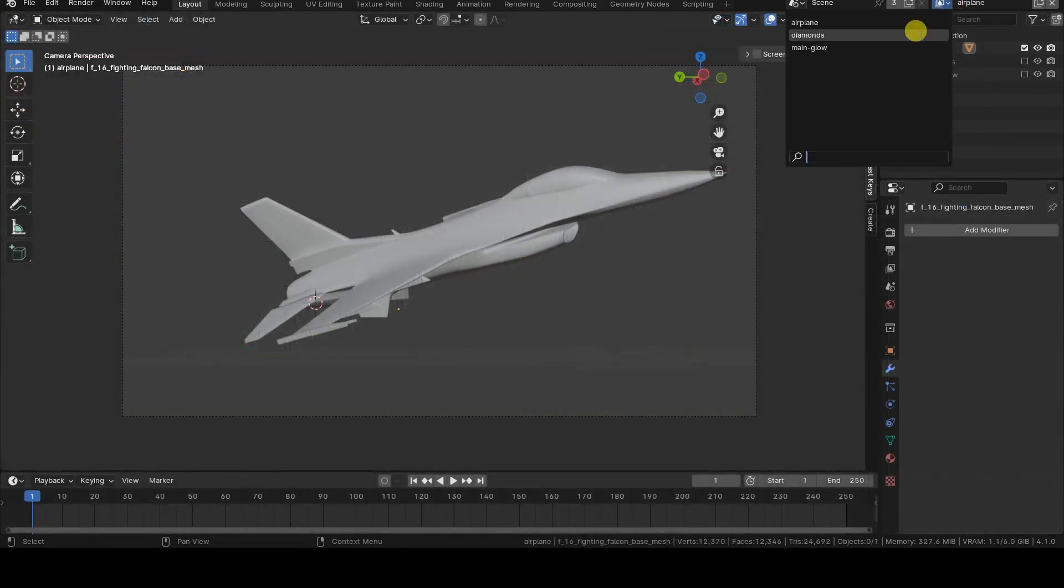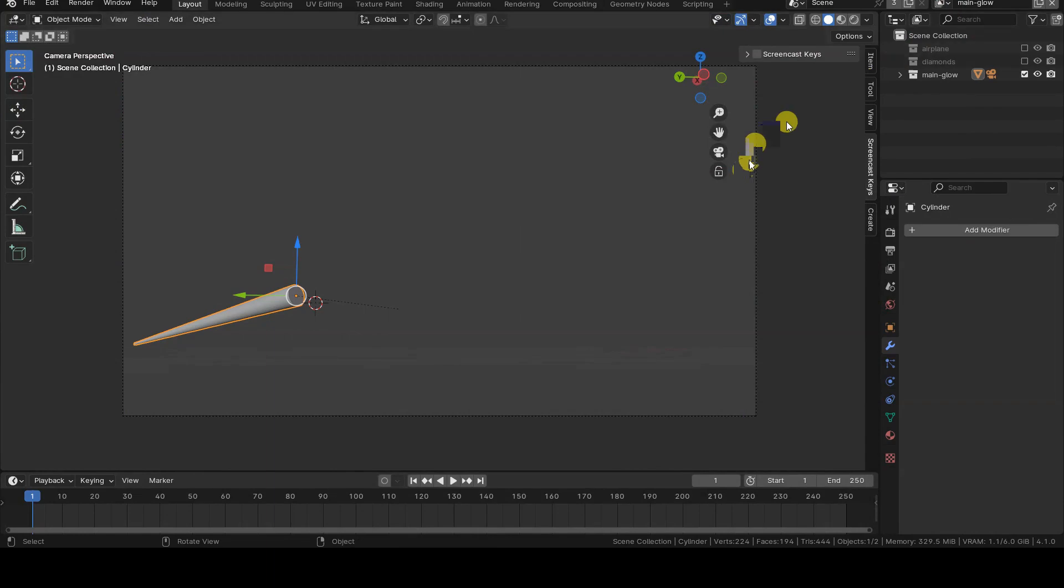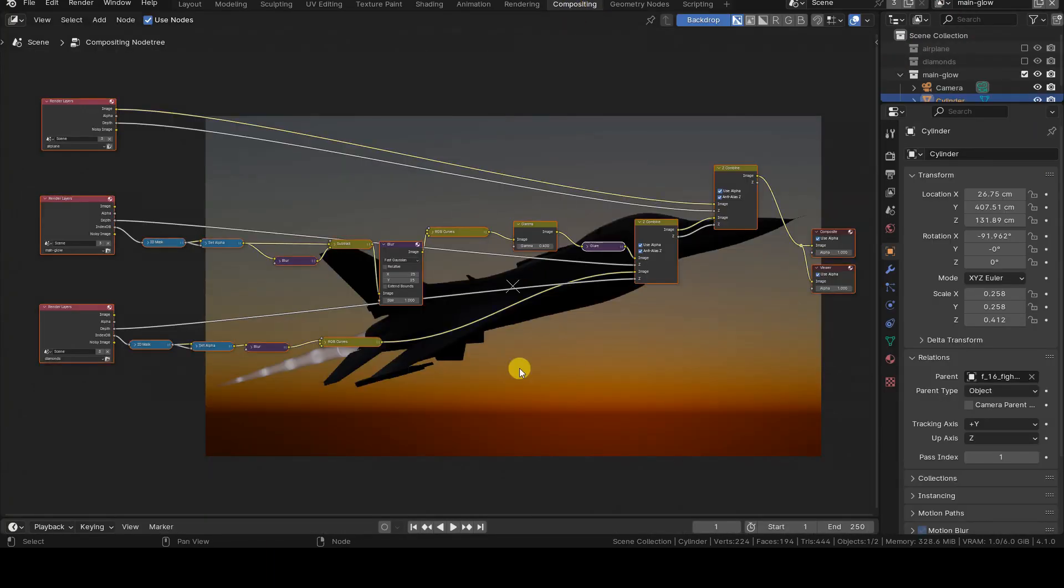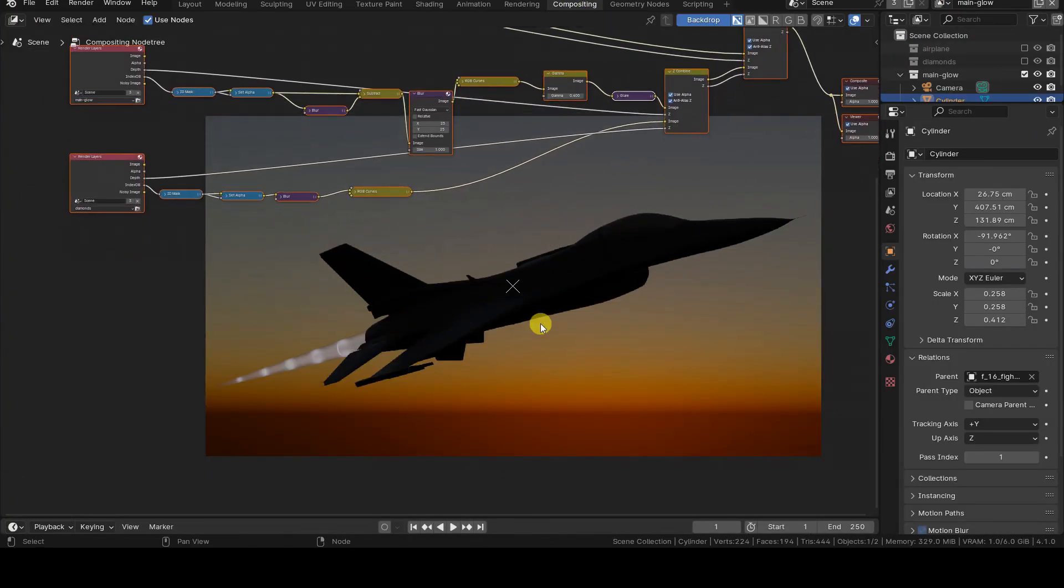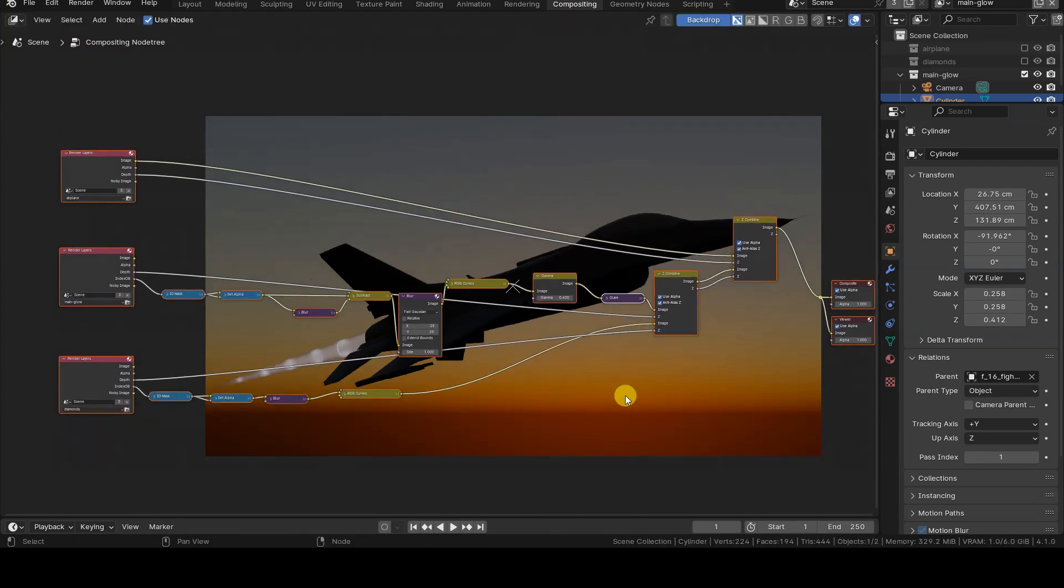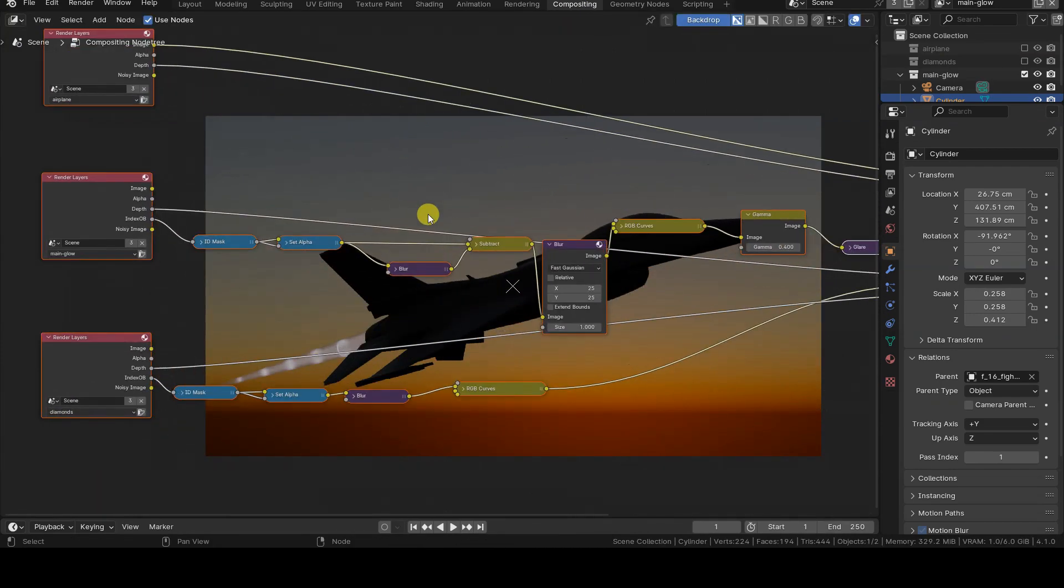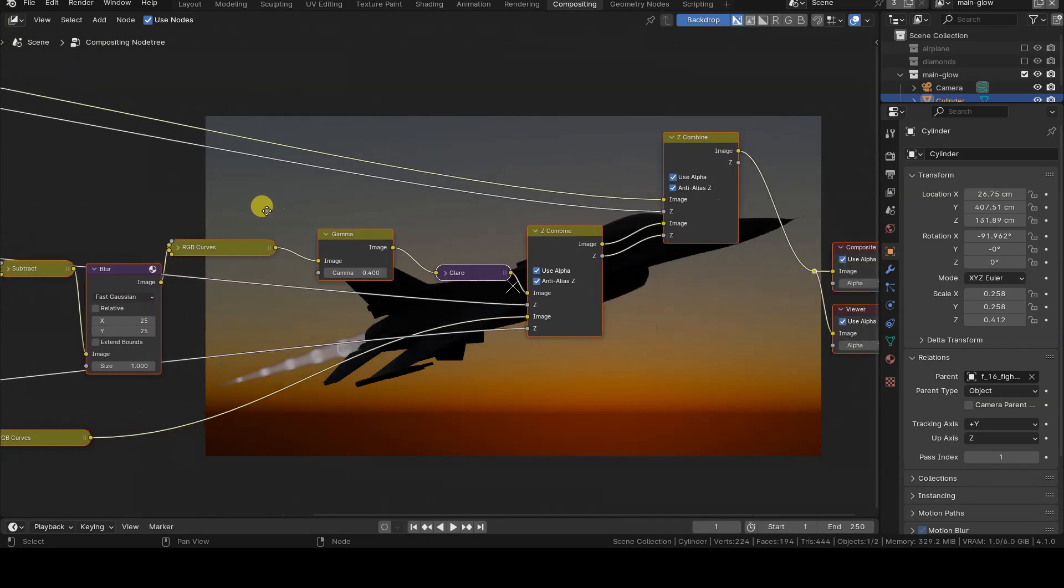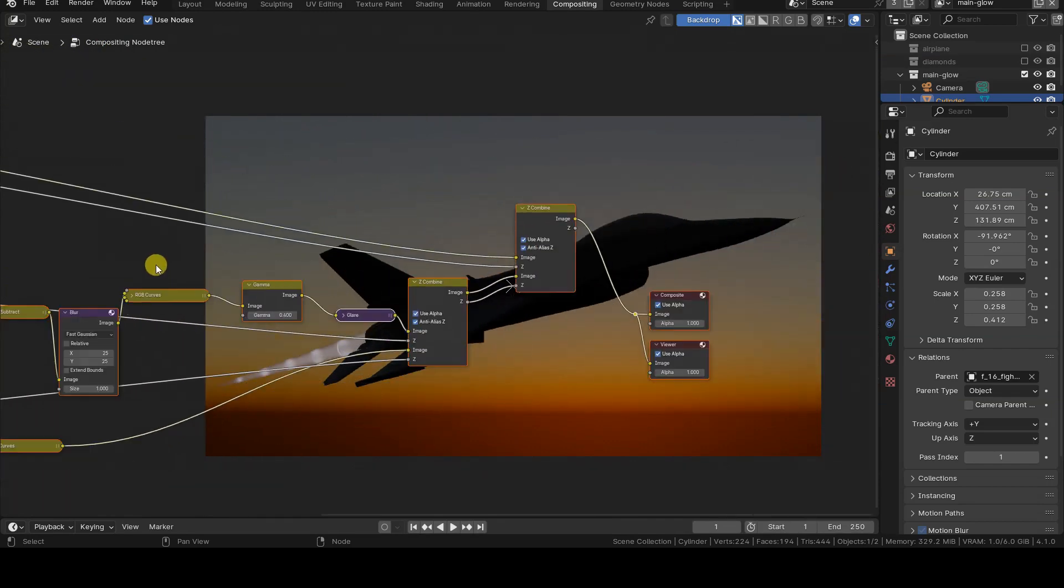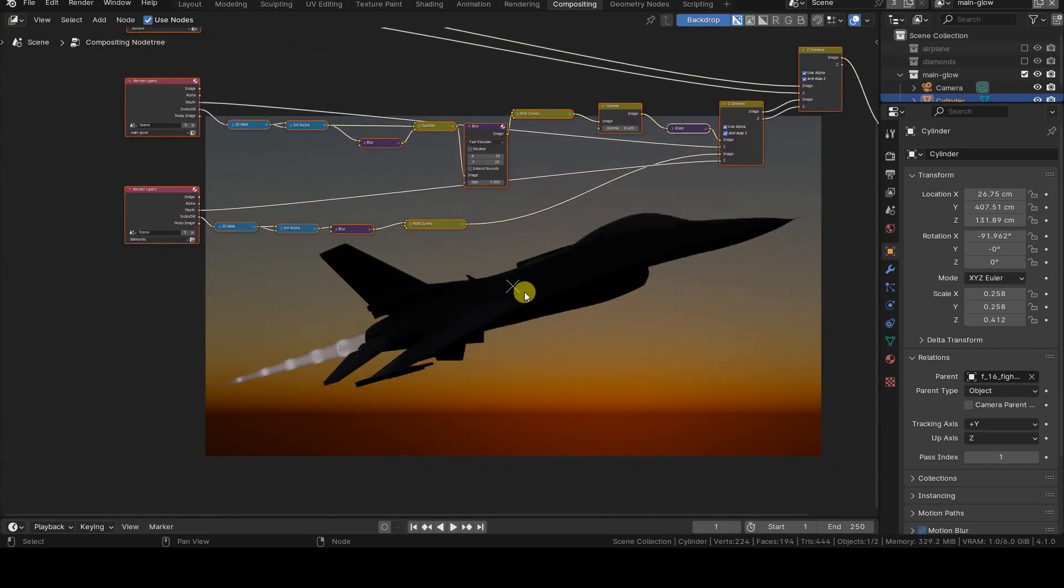Before concluding this tutorial, I want to point out that it's possible to parent objects belonging to different collections and view layers. This operation is the basis of a tutorial that I will publish soon, and of which I'm showing you a preview. But, as I said, we'll talk about it another time.